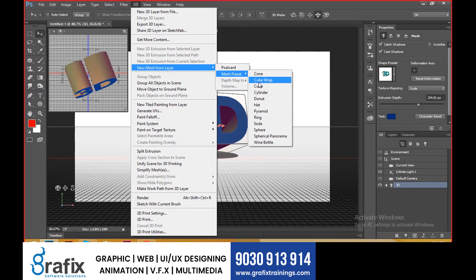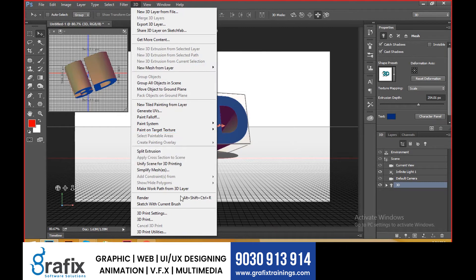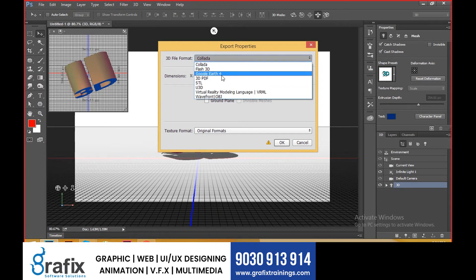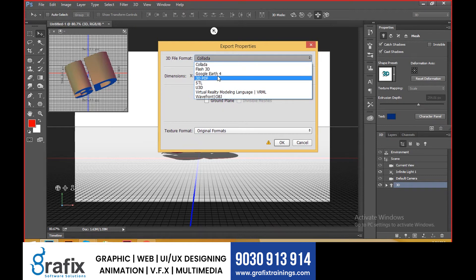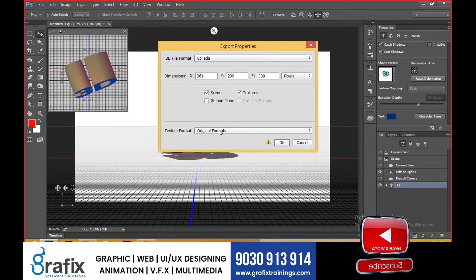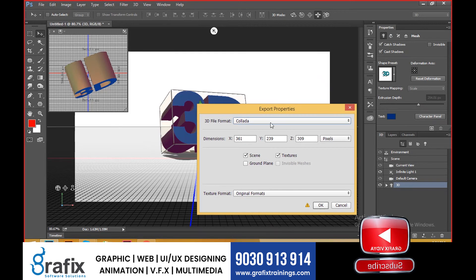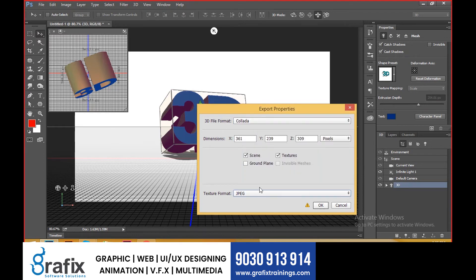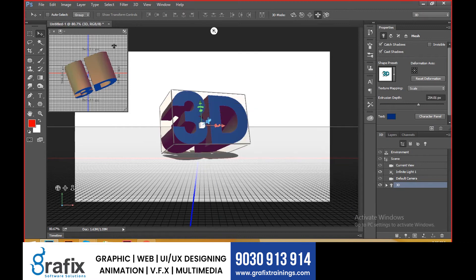You can keep the object in a mesh preset like donut, cylinder, or cube — we'll see more in the next session. You can also render the output using the render option, which takes time. To export the 3D layer, you can choose from different formats: Flash 3D, Google Earth, Collada, 3D PDF, or common formats like JPG.